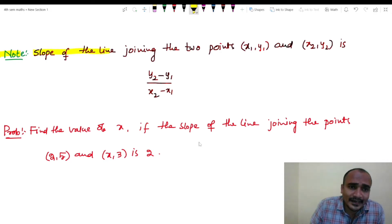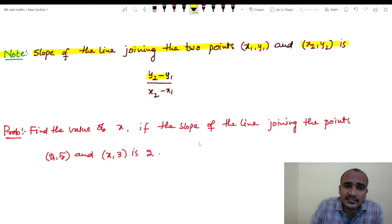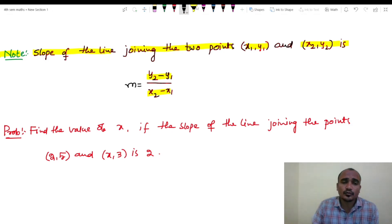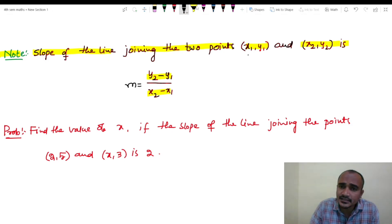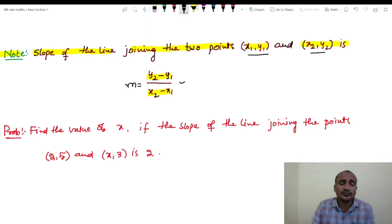Note: slope of the line joining two points (x1, y1) and (x2, y2) is m = (y2 minus y1) divided by (x2 minus x1). This is the formula to find the slope of a line given two points.